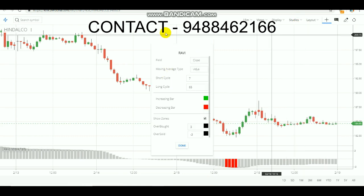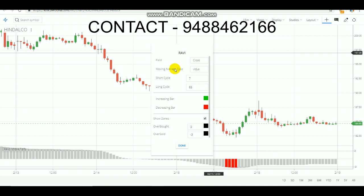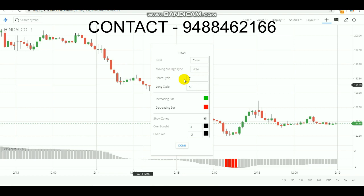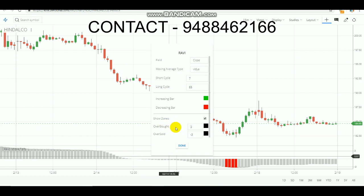In this RAVI indicator, the moving average type is Vidya. The short cycle is 7, which is the fast one, and the long cycle is 65, which is the slower one. These two are used to analyze the 3% overbought and oversold zone. For an increasing bar it will be green color, and for a decreasing bar it will be red color. If a green color pops up, it indicates the overbought zone; if a red color pops up, it indicates the oversold zone. Whenever overbought or oversold appears, we are going to make an entry.